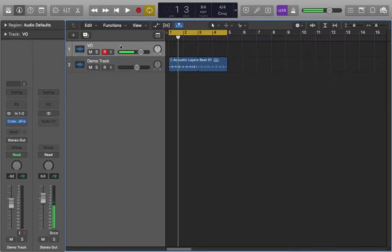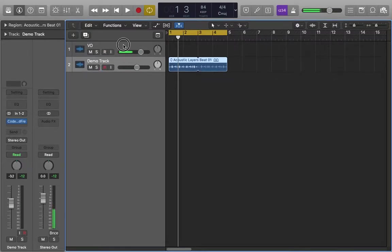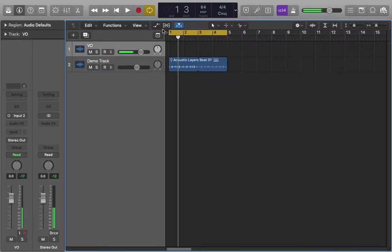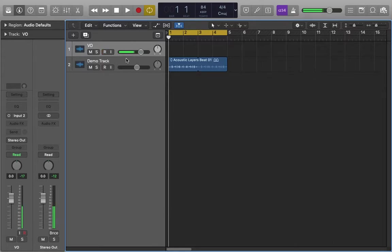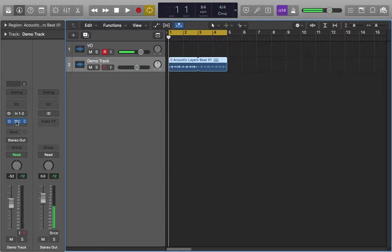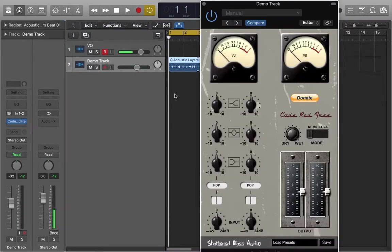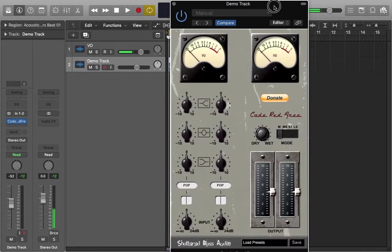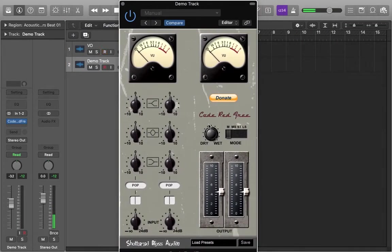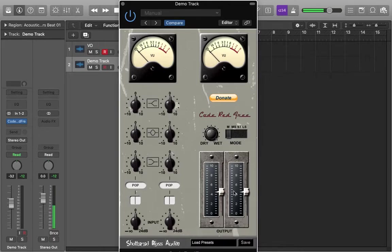Hey guys, how's it going? Coming to you with another plugin demo today. Today we are looking, as per the winning votes from last week, at the Code Red Free channel strip plugin by a company called Shattered Glass Audio.